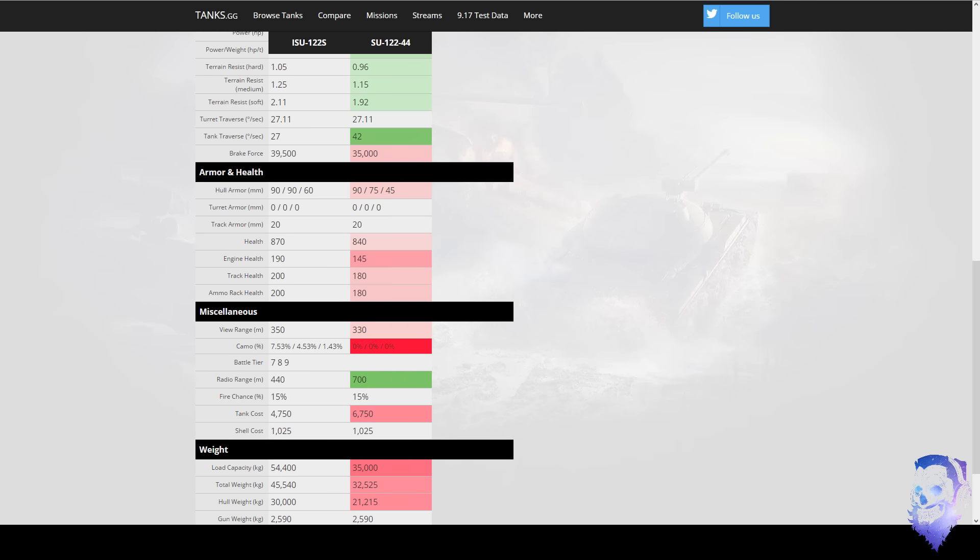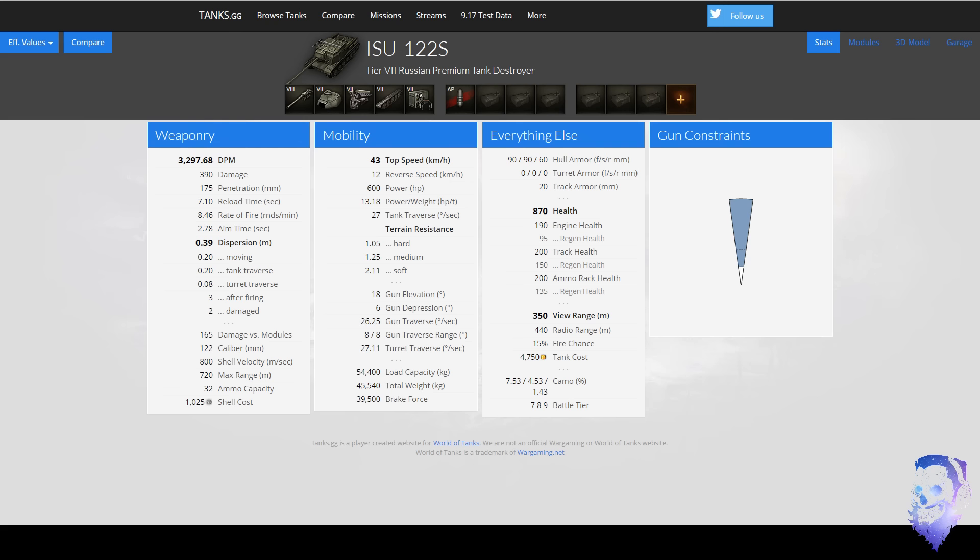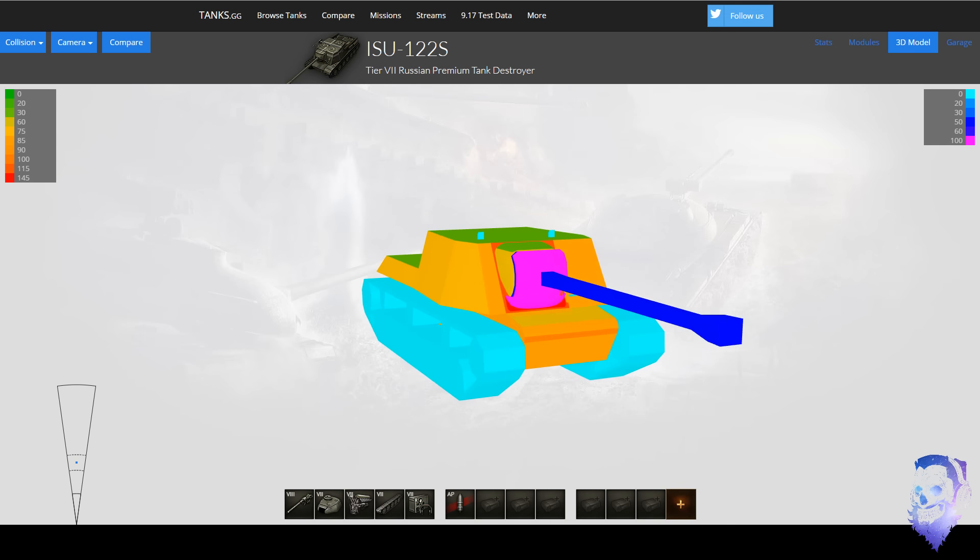And then the hull is 90 versus 90 frontal. Like the side and rear don't really matter, let's be real here. The side armor of 90 sounds nice and it is nice, but you have to realize that the SU-122S is an ISU so it is pretty stocky.